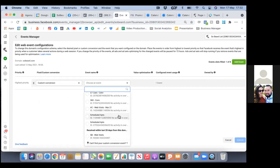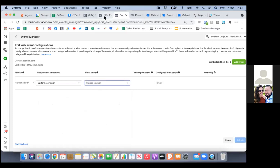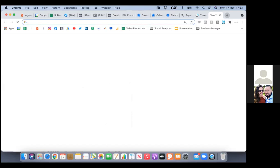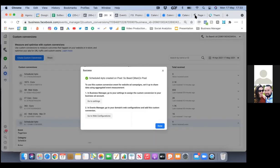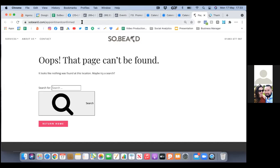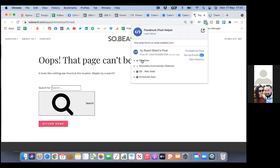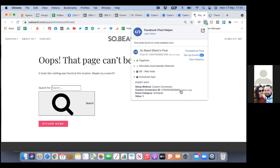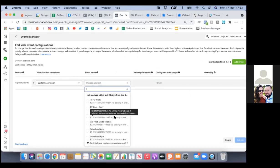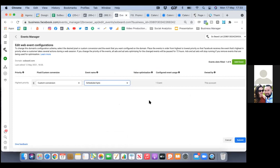You have two of them — one was the old one we were supposed to delete. To figure out which is correct, go to the confirmation page and check the pixel helper. Look at the conversion ID — this one is 37952. Go back to the other one and match up that ID: 37952. That's the one. Now submit, confirm, and apply.